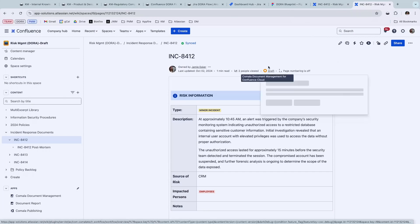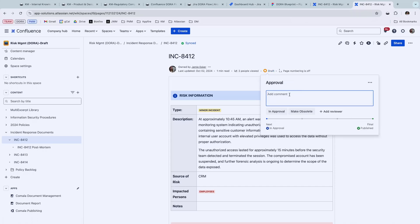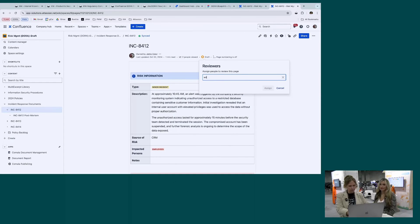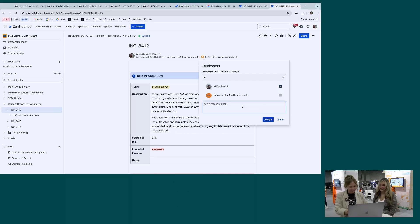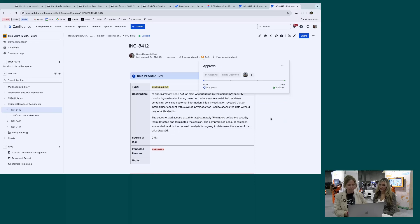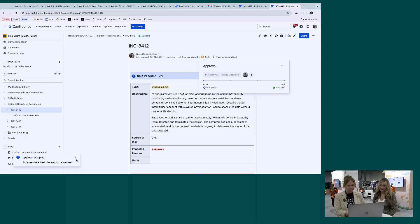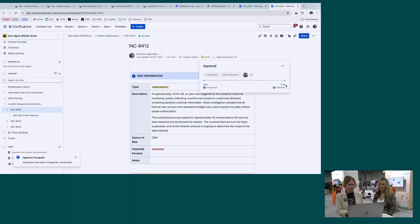And once I'm ready for anybody to review it, I can add a comment here and just say, please review and add notes. And then I can add a reviewer. So let's search for, I'm going to put Ed here because he's a nice guy. And we can say, please review and assign that to him and he will be assigned here. He'll receive a notification that he's assigned to approve this. Once he approves, it'll go into a final state.